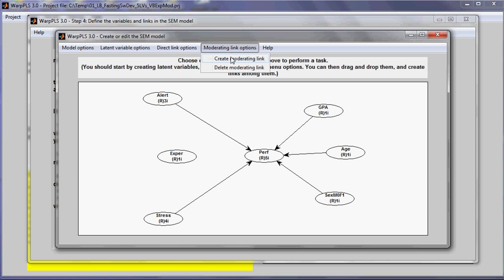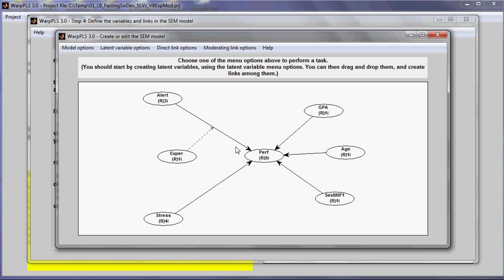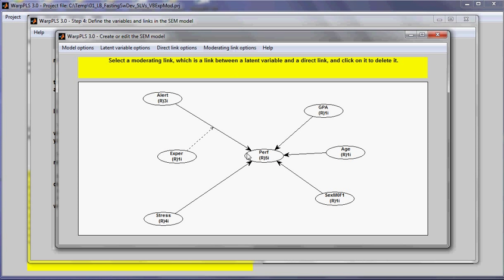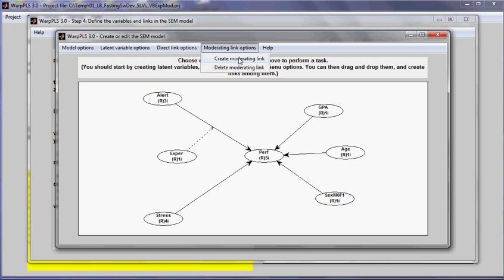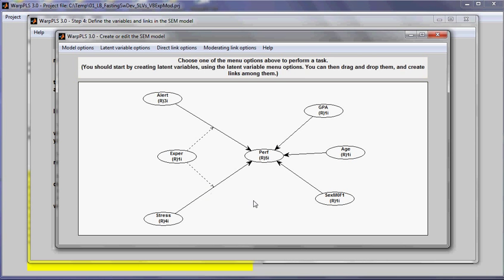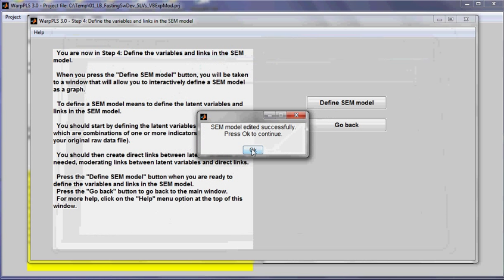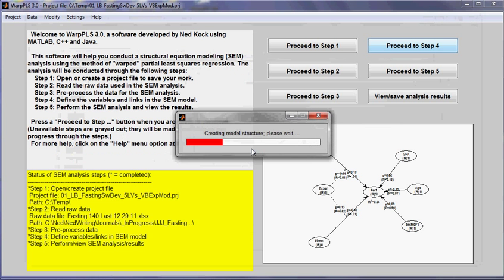So in order to do that, I will go to the option moderating link options, create moderating link, click on this variable and on the link that is supposed to moderate. I will do the same thing for the other link between stress and performance. I will close this model.